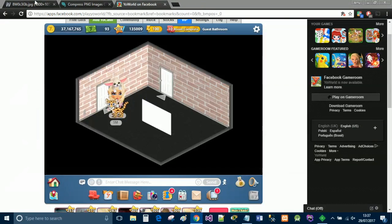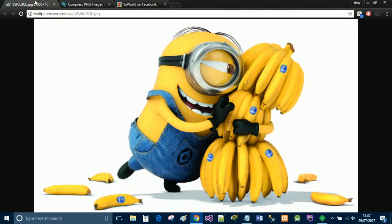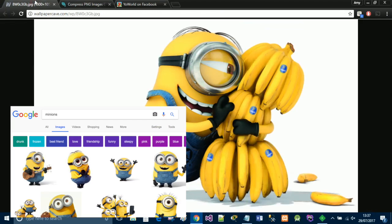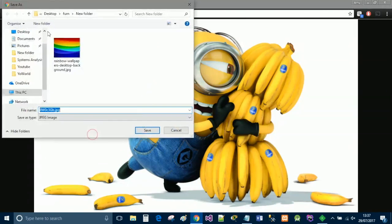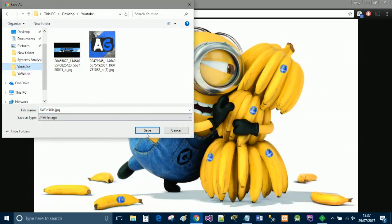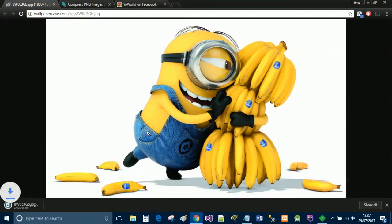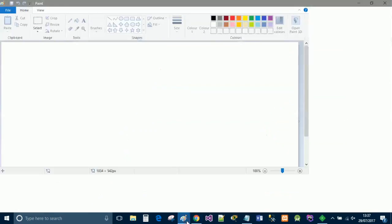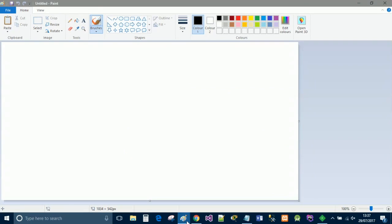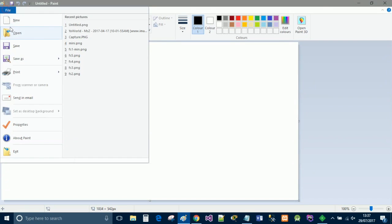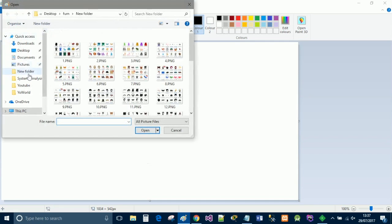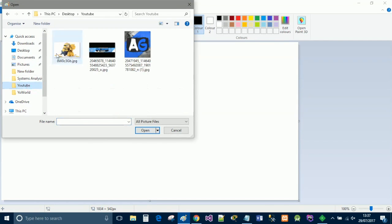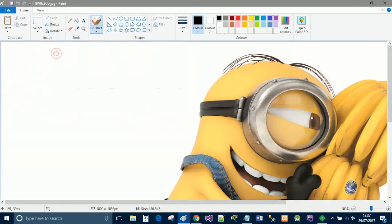Now you're going to want to find a picture, so I have just Googled a random picture, and I've just Googled one of Minions. I'm going to save this in my area, and then I'm going to open paint, or whatever editor you like to use, and open this picture that we have just saved in the editor that you have chosen.